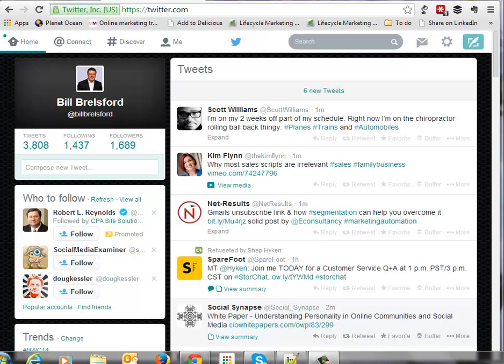Hey guys, this is Bill Broussler with Rebar Business Builders and today I wanted to share — as a reminder probably — that Twitter has a lot of keyboard shortcuts that can help you get around Twitter a lot faster. These days with our phones and tablets and touch screens, sometimes we forget about keyboard shortcuts, but they can save us a lot of time, especially if you spend a lot of time in Twitter. I'm just going to cover these quickly and show you how you might use them, so let's jump right in.